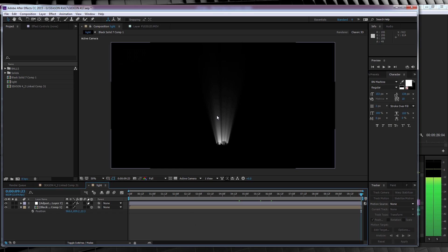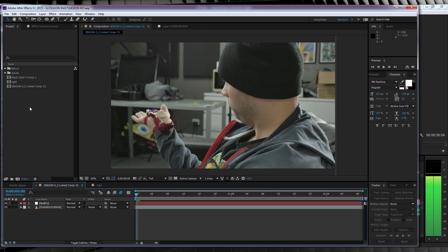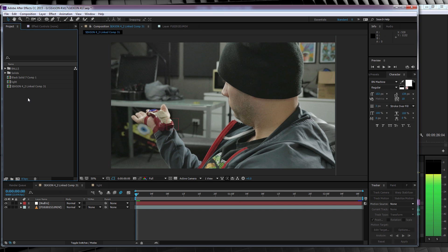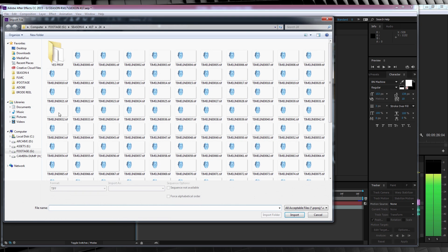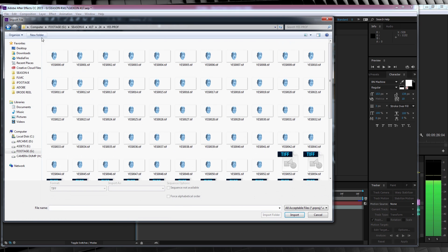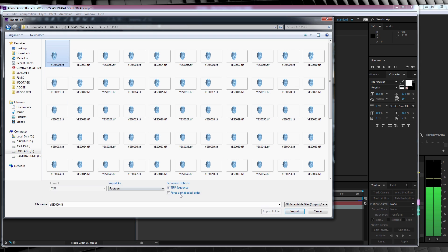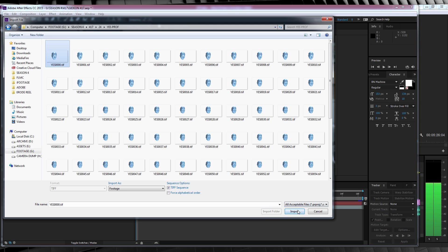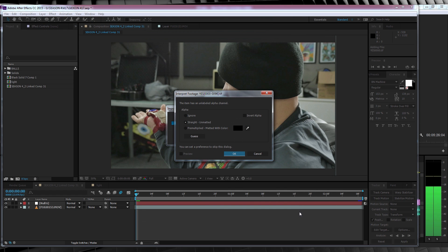Alrighty, that part's done. Time to import our Gideon image sequence, gang. So let's head up to the project window, double-click, and let's find our image sequence in our download pack called Yes Professor. We'll then click the first image in the sequence, then head down and make sure that import image sequence is selected. As you can see, it is, so what are we waiting for? Let's click OK.